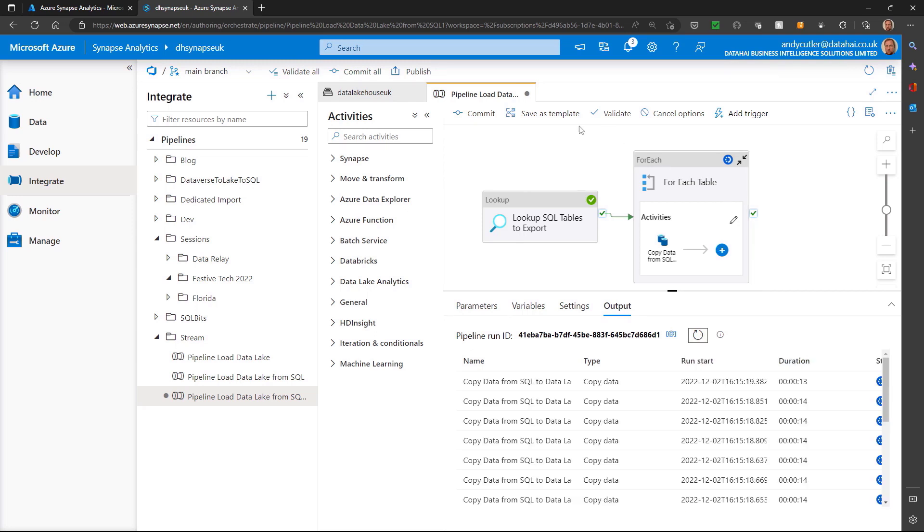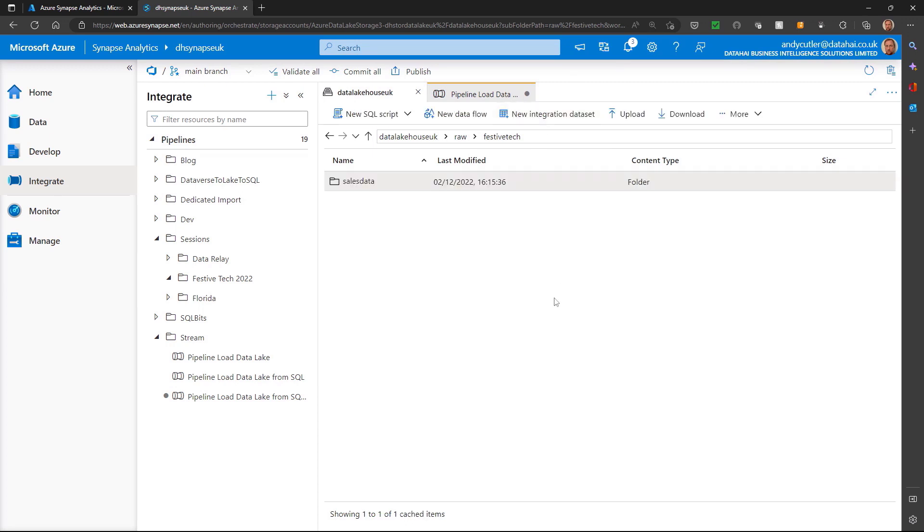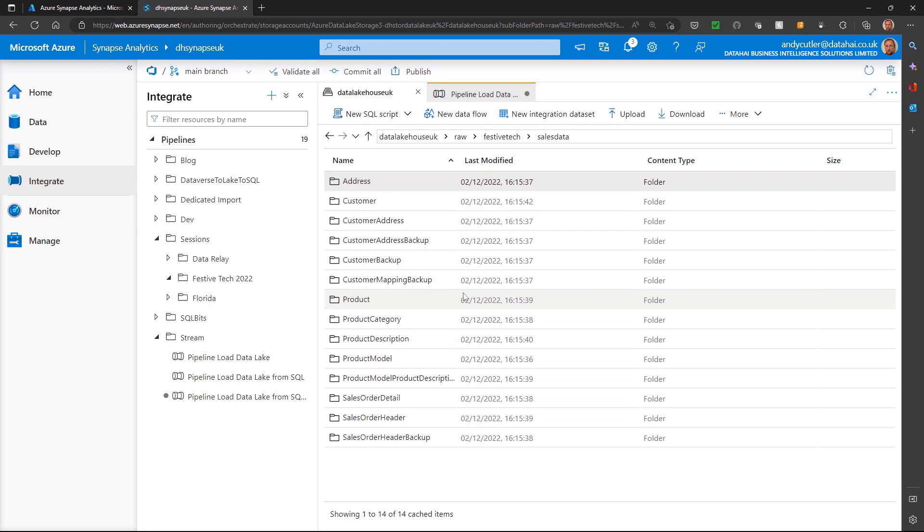What we'll do is we'll jump into the data lake, we'll refresh and we'll give it a few seconds. And there we go. So we can see our sales data folder. If we browse in there, all of our data is now being exported to the data lake.